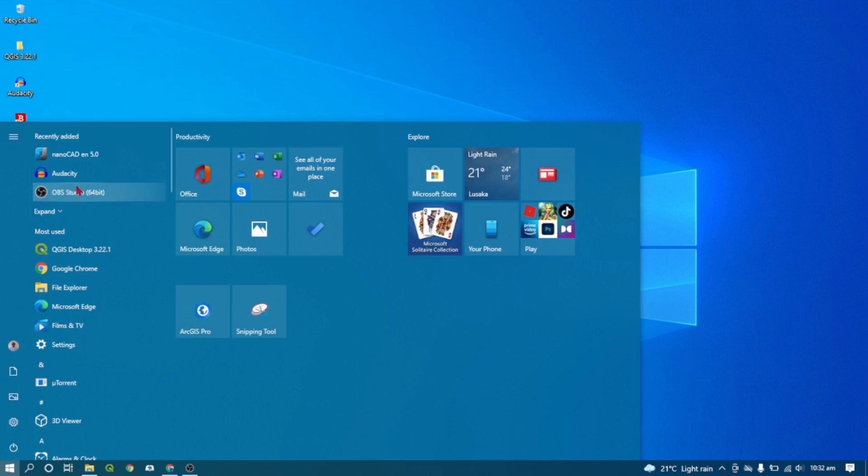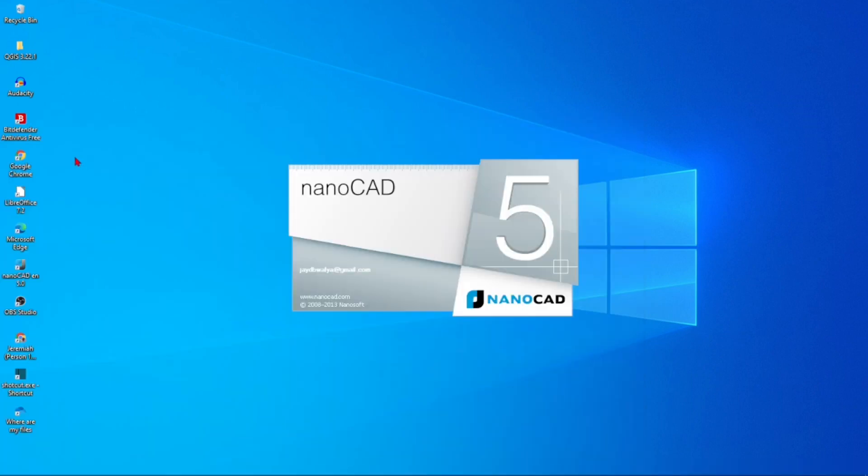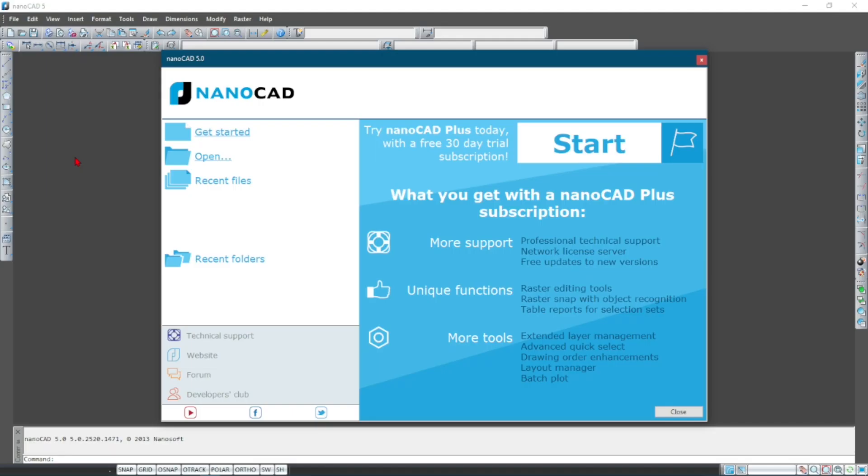Once you click there it will open, or you can also look for it under your Recently Added tab there. You can click on it to start nanoCAD.